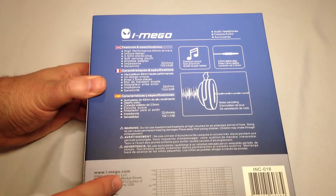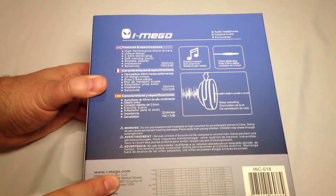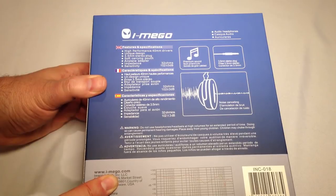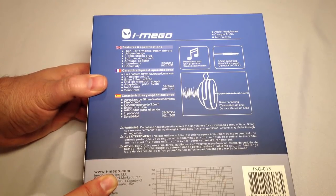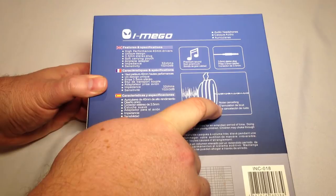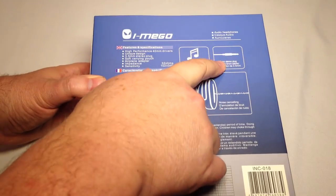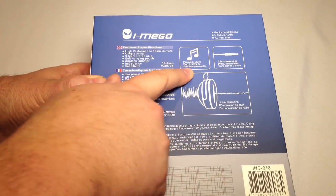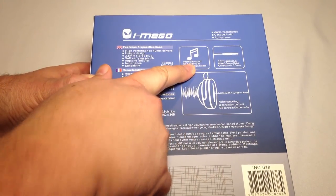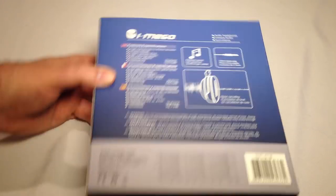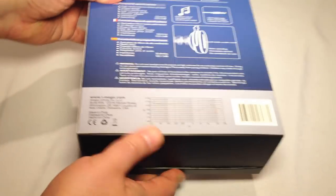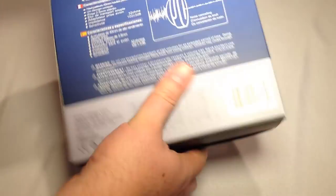Great for airplanes. They have an impedance of 32 ohms, sensitivity is 102 plus or minus 3 decibels. You can see they've got noise cancelling, the 3.5mm stereo plug, and premium sound. So let's go ahead and open up the box.